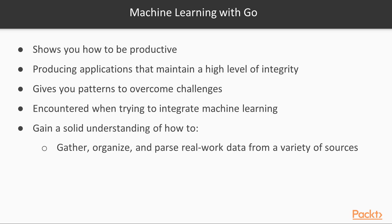You will gain a solid understanding of how to gather, organize, and parse real-world data from a variety of sources.